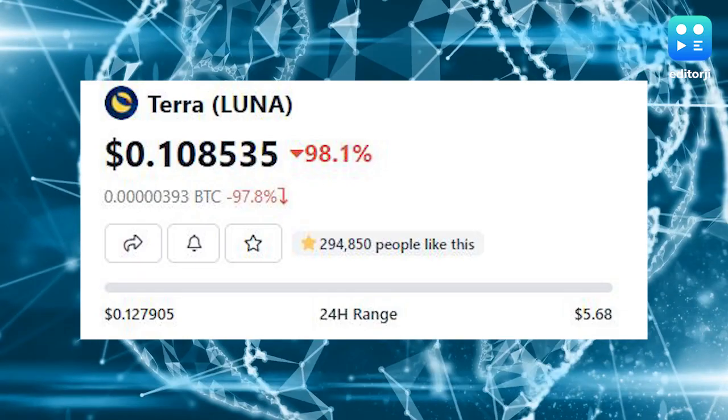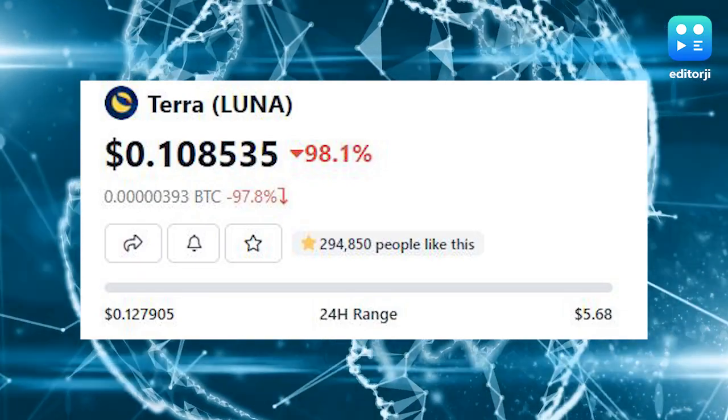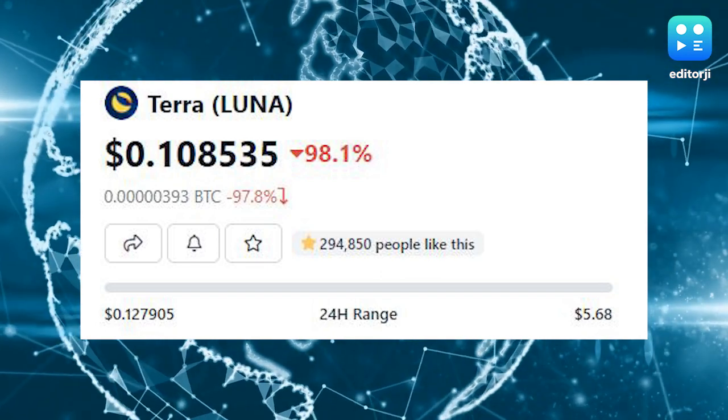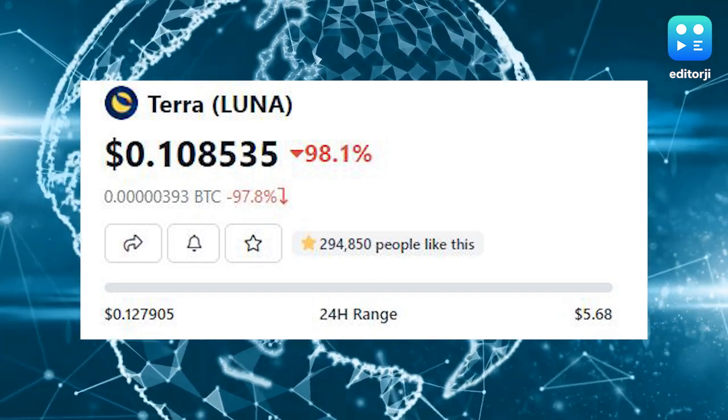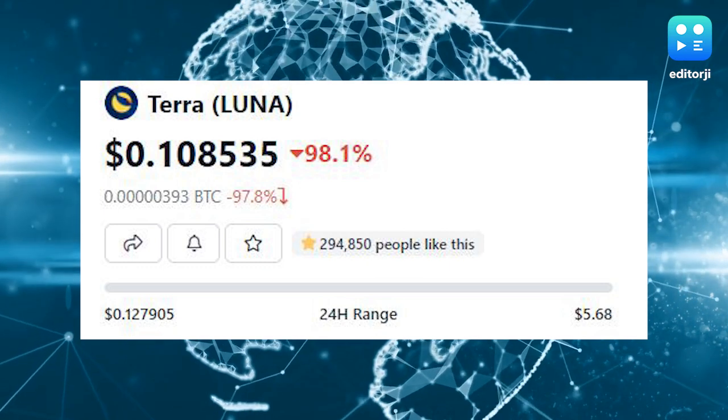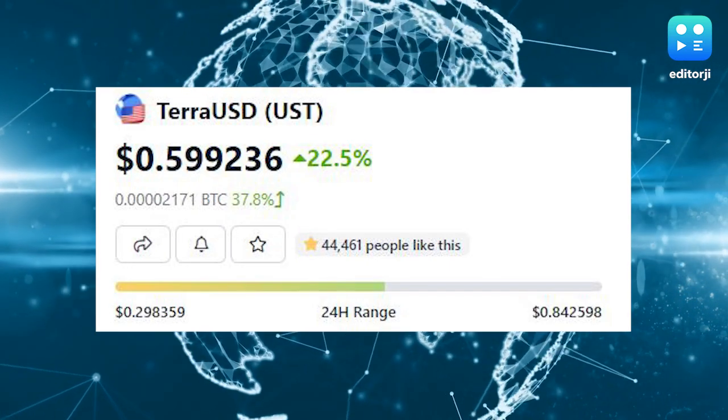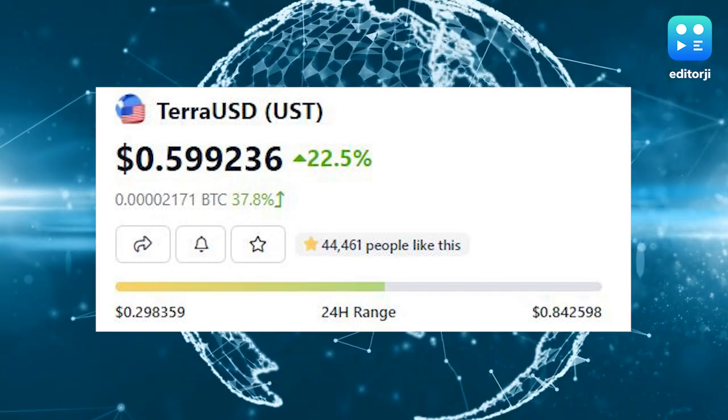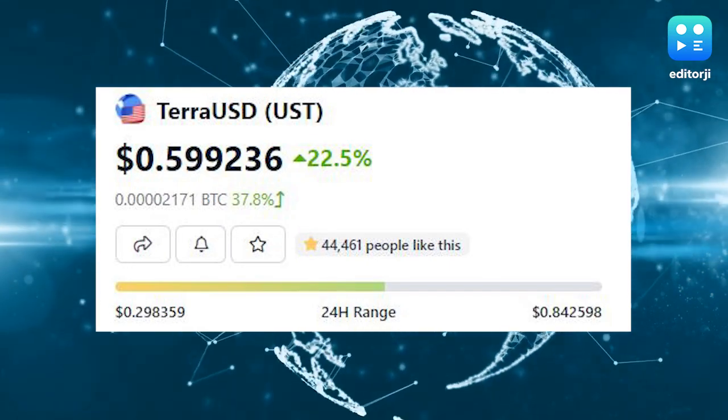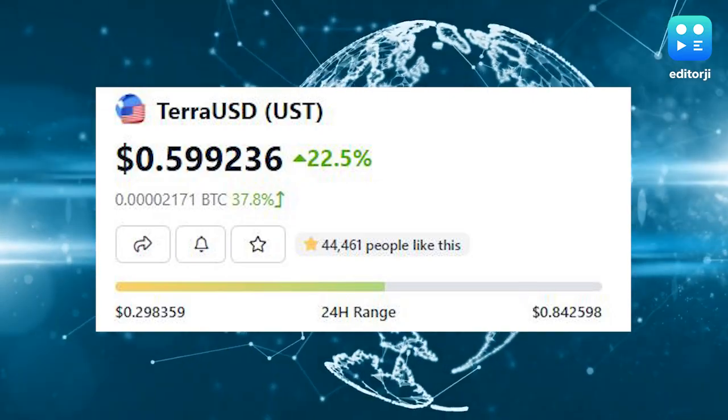The price of the popular cryptocurrency Terra Luna fell to almost zero on Thursday from the highs of $119 it made in April, while the focus stays on Terra USD as it fast loses its peg to the US dollar.